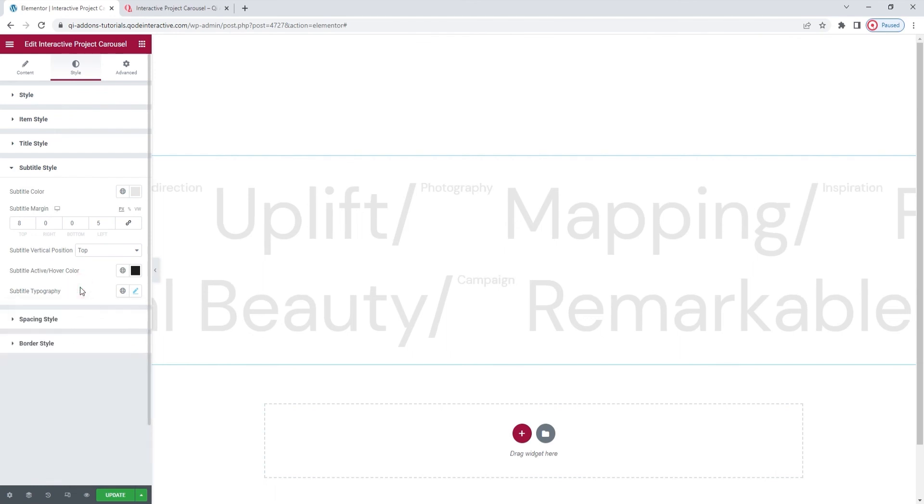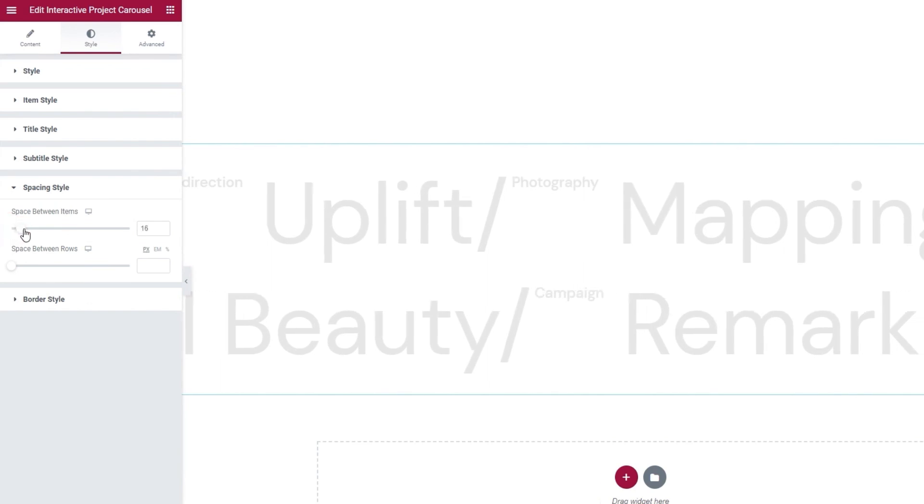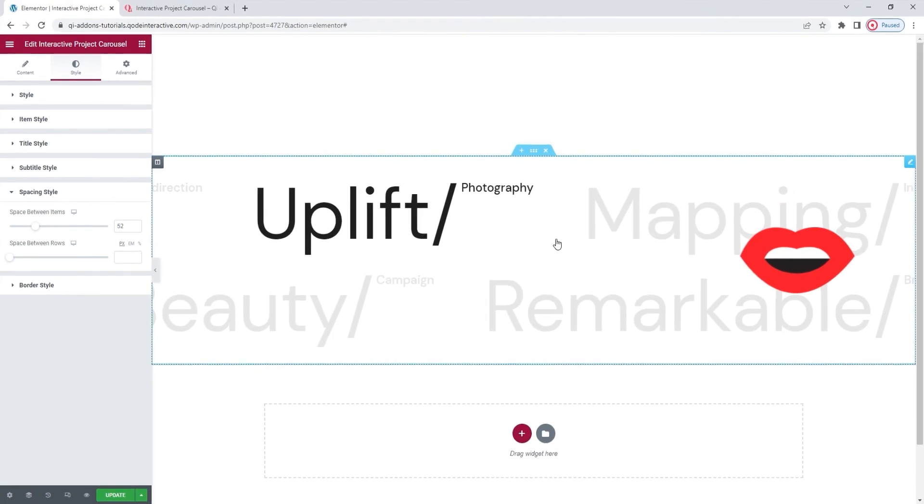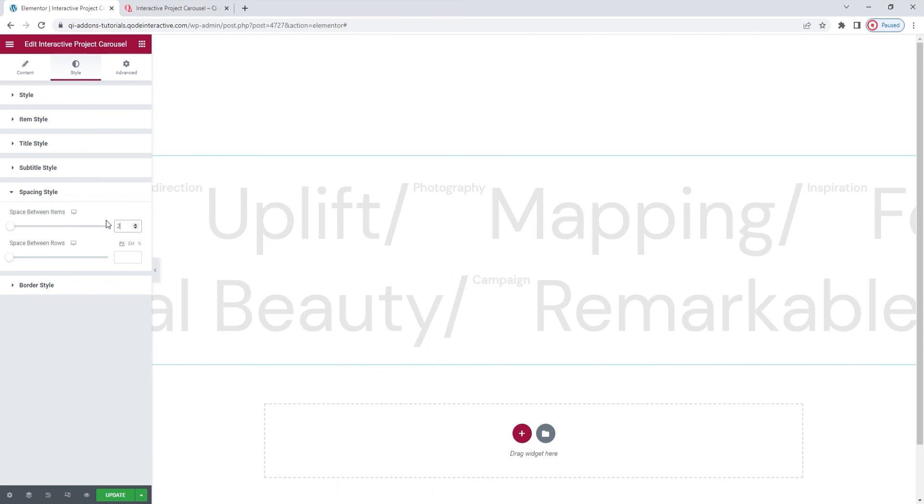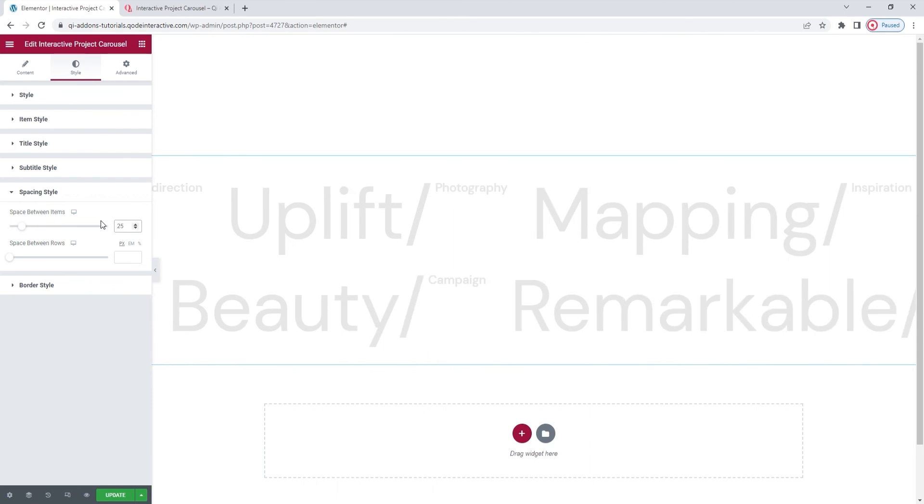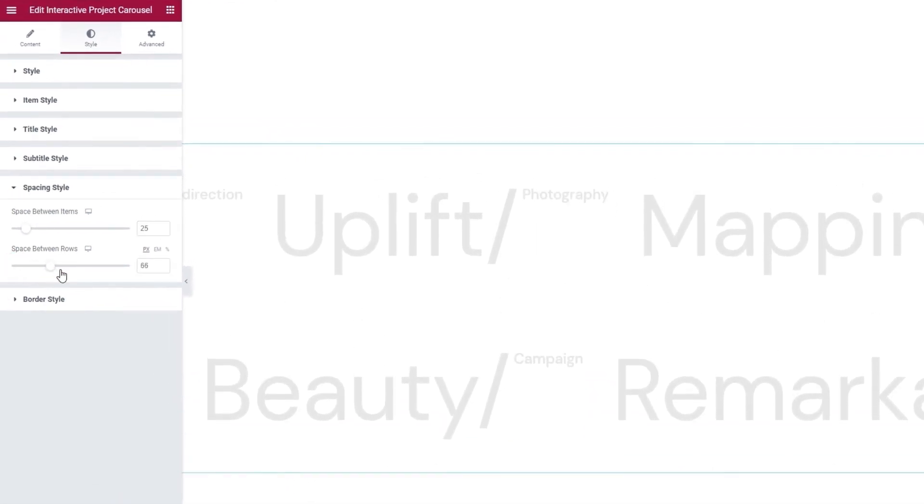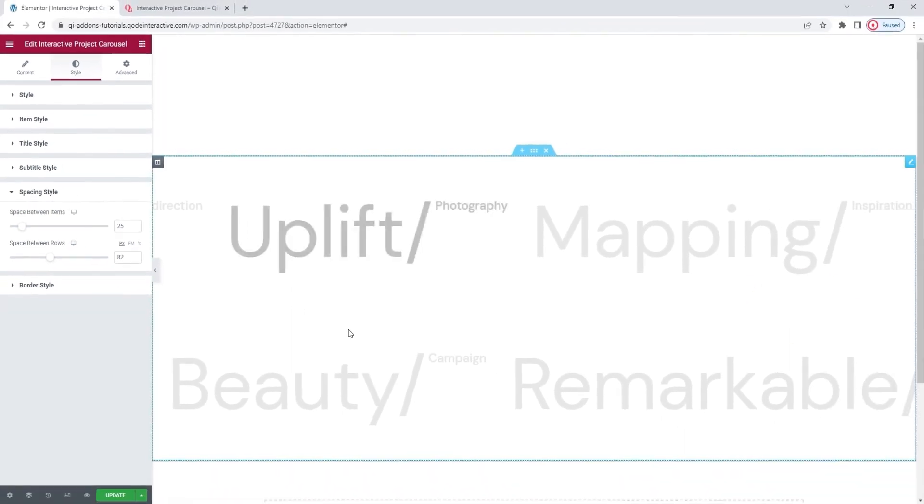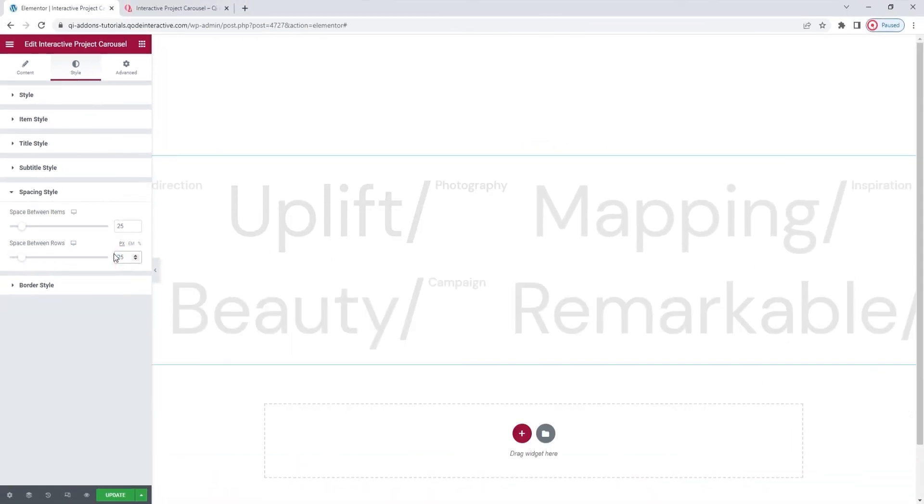Now, over in the next section, we have the space between items option. It allows us to, as you can see, add more space between the slides in the carousel. So, they have more room. I'm going to set 25 for this. And then we have the space between rows for creating more space between however many rows you have in your carousel. Again, I'll set 25 for this. There we go.